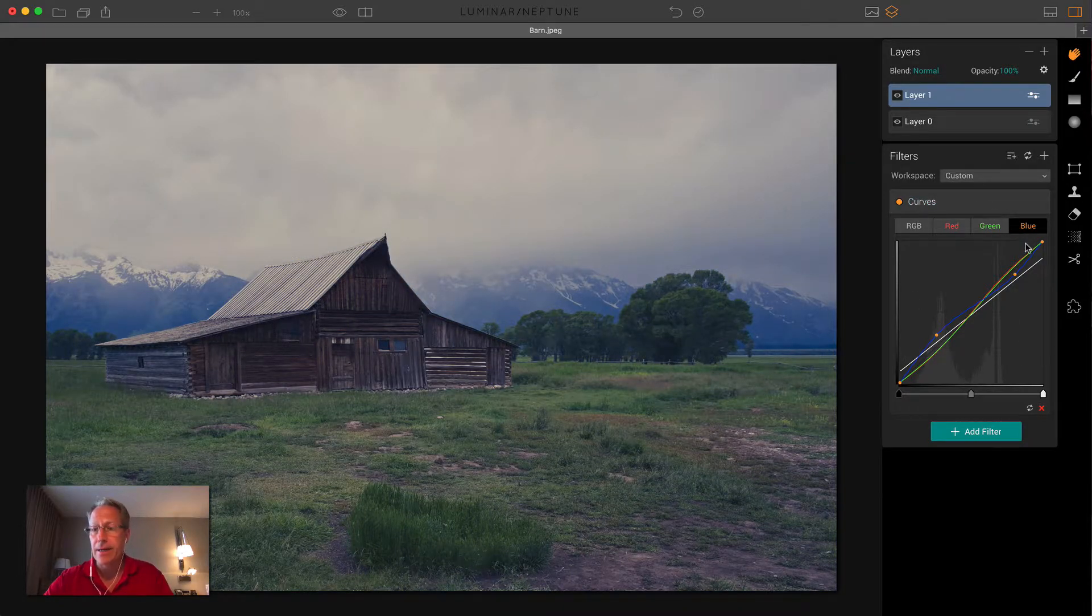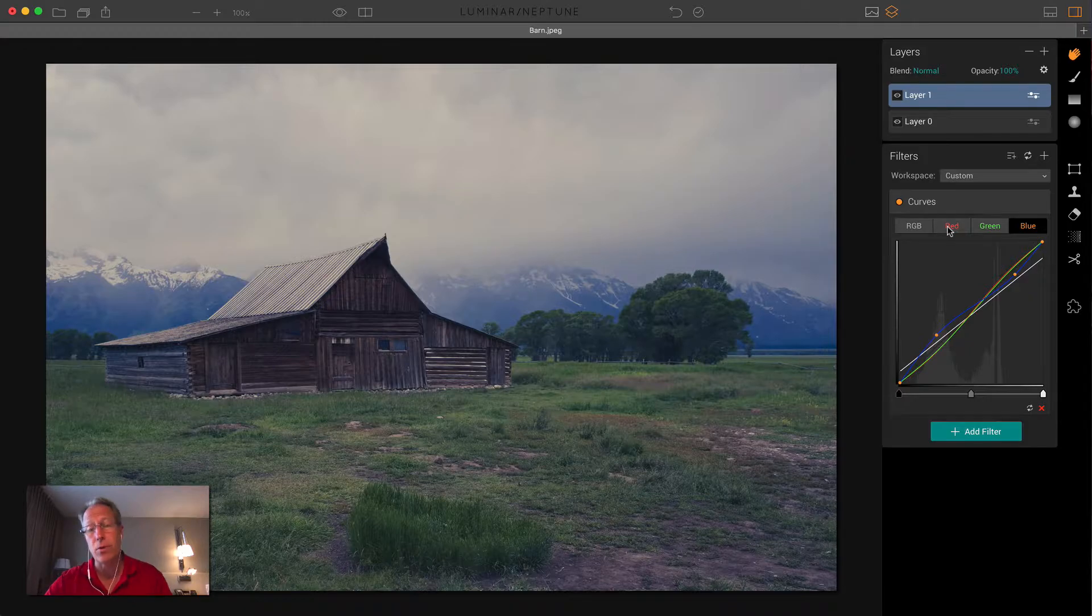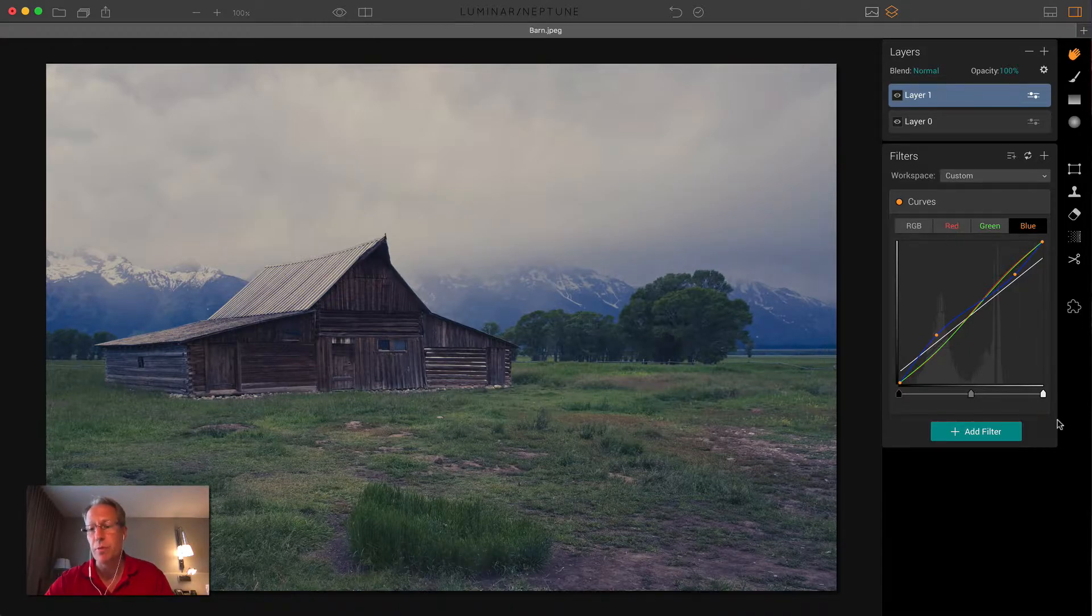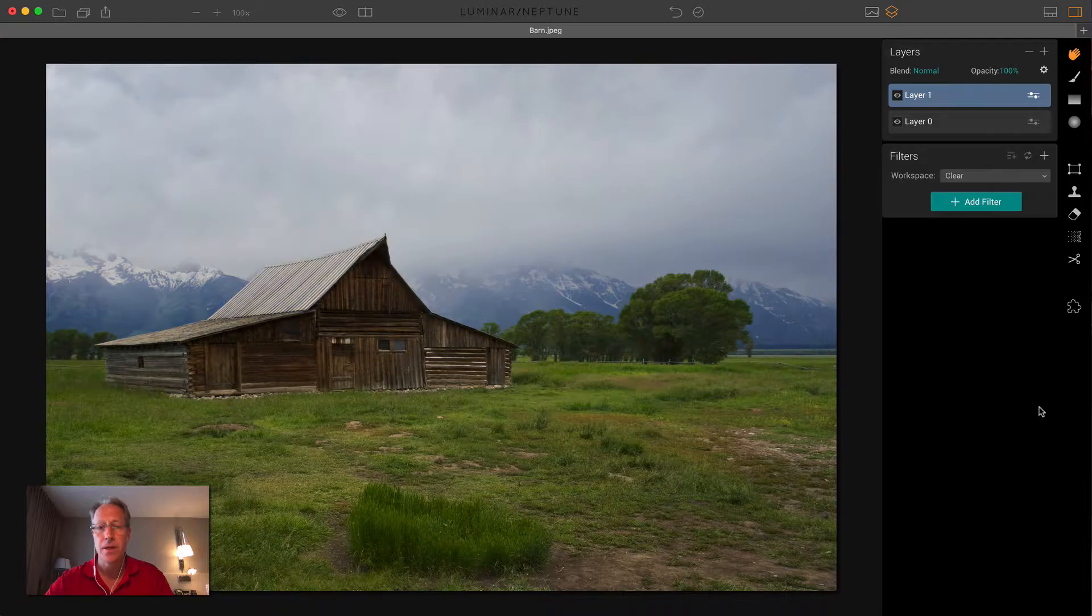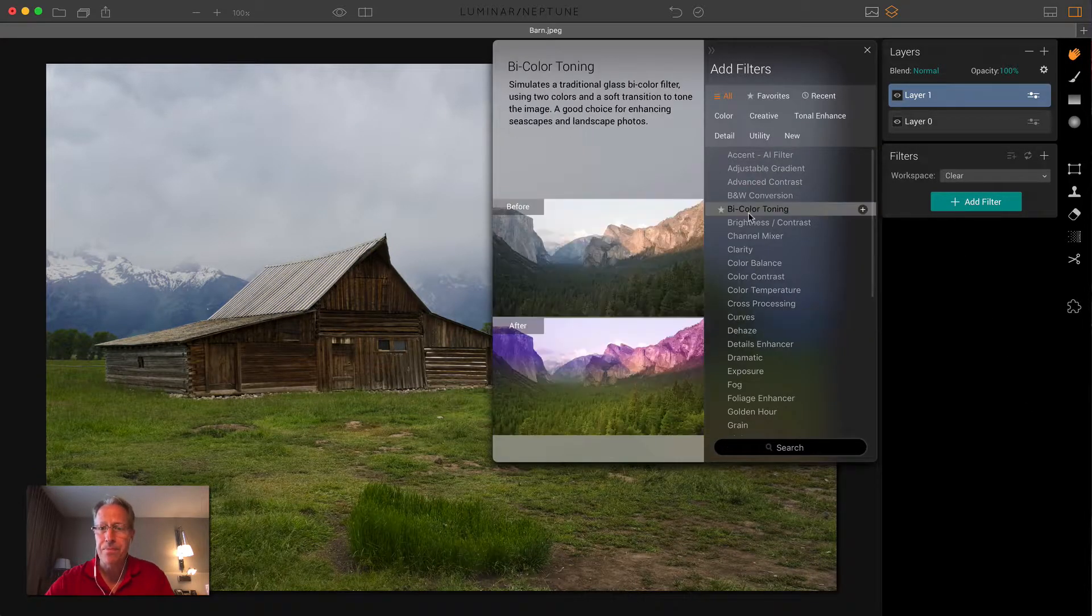There's the after. And again, you don't have to use all of these. You can use some of them or none of them, but curves is one that I think is super powerful and super fun to use. So I'm going to kill that. That's one example.